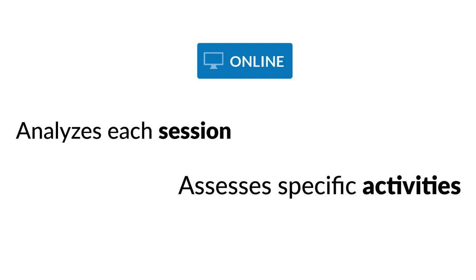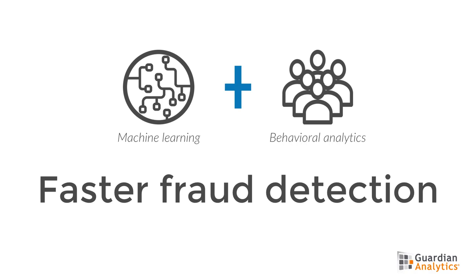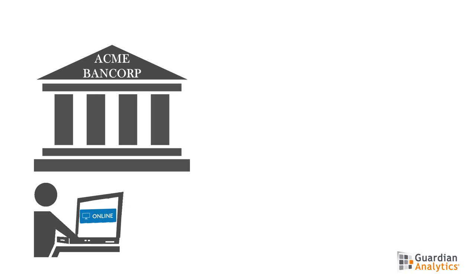Guardian Analytics Online Business analyzes each session from your account holders and assesses the specific activities performed during the session. Guardian Analytics uses machine learning and behavioral analytics to highlight behavioral anomalies. These differences in behavior are your clues to potential fraud.